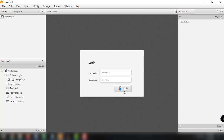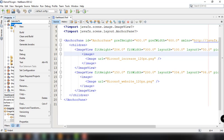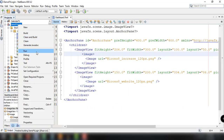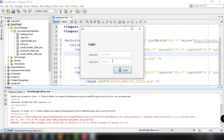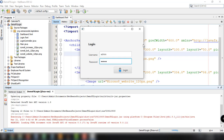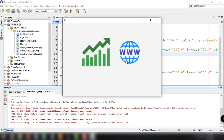Drag it into position and there you go — we now have the button with the lock icon set. Save that and run the project. We can preview the application and see the icon on the button, demonstrating the ImageView working in our JavaFX application.